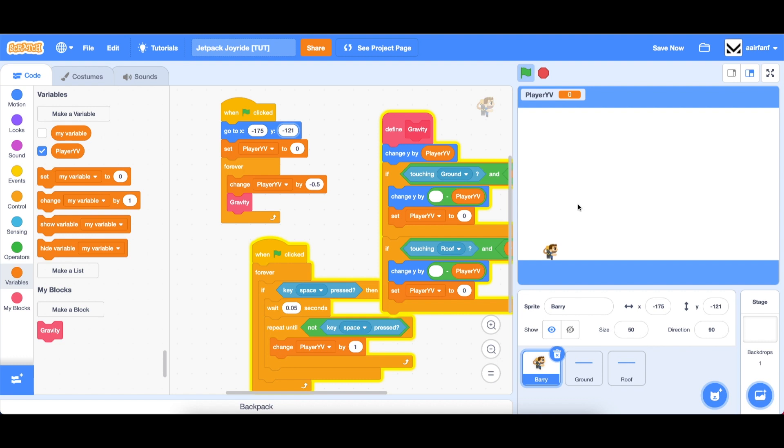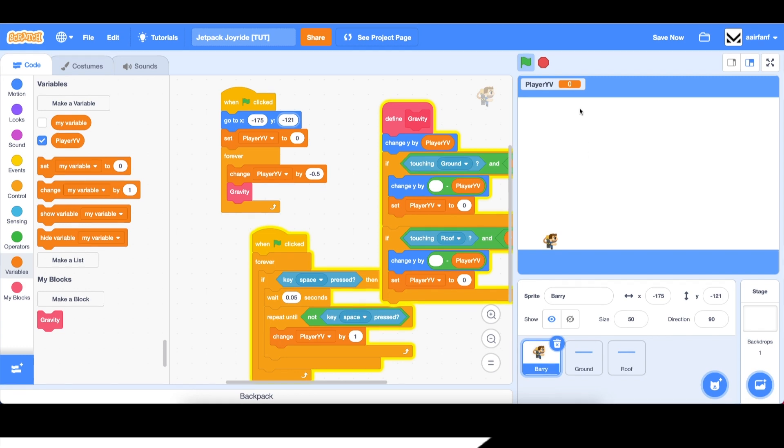So that's where we're going to leave part one. I hope you're excited for this series. Hopefully I'll see you all in part two, where we continue to build out the Jetpack Joyride game in Scratch. Peace.